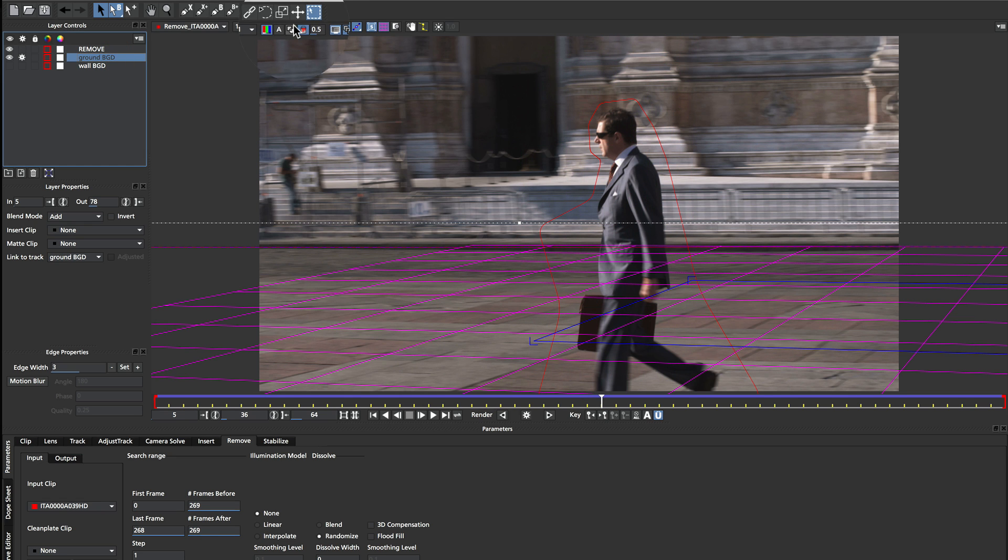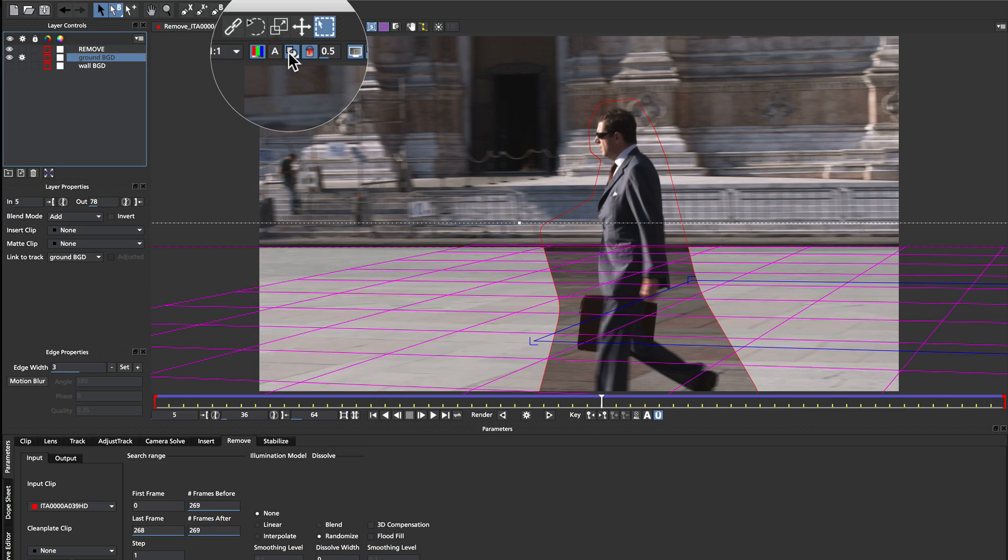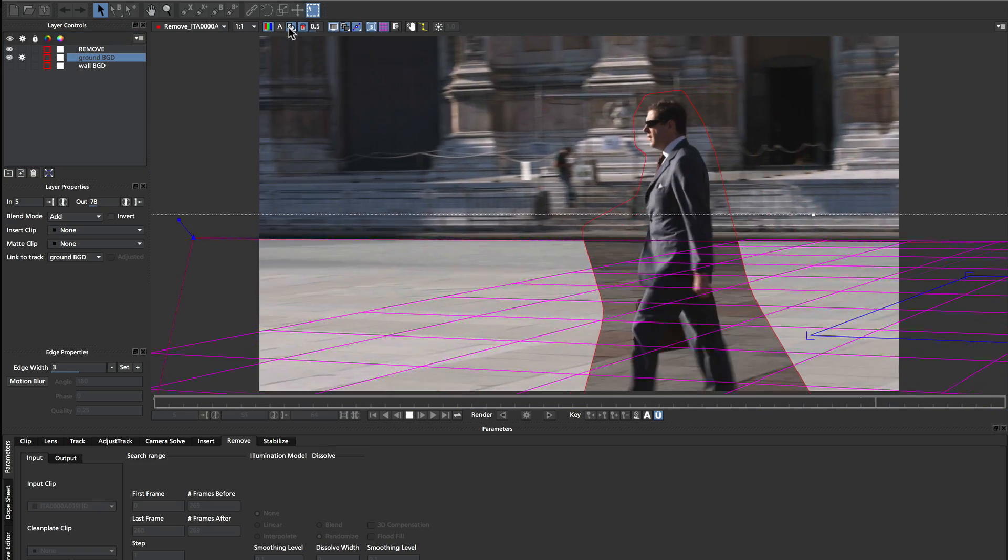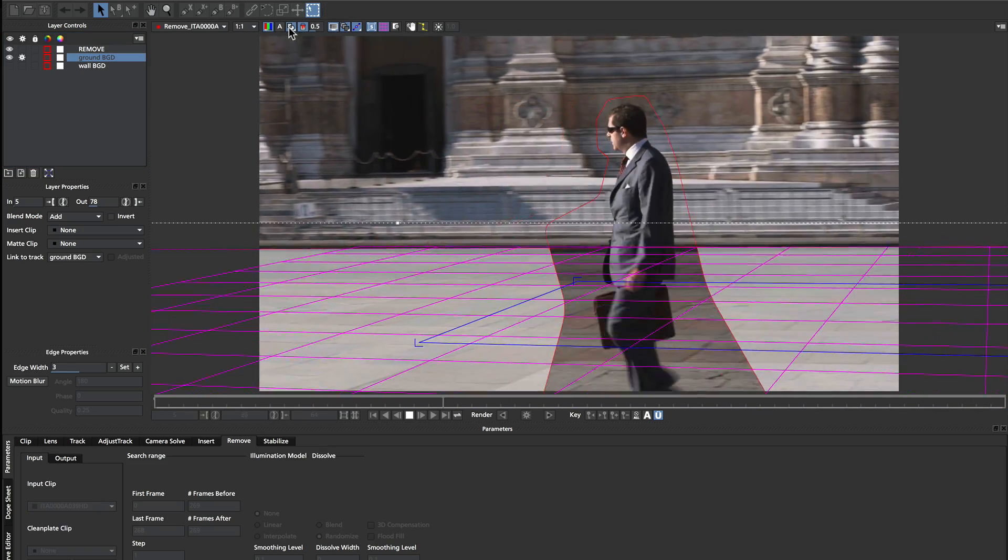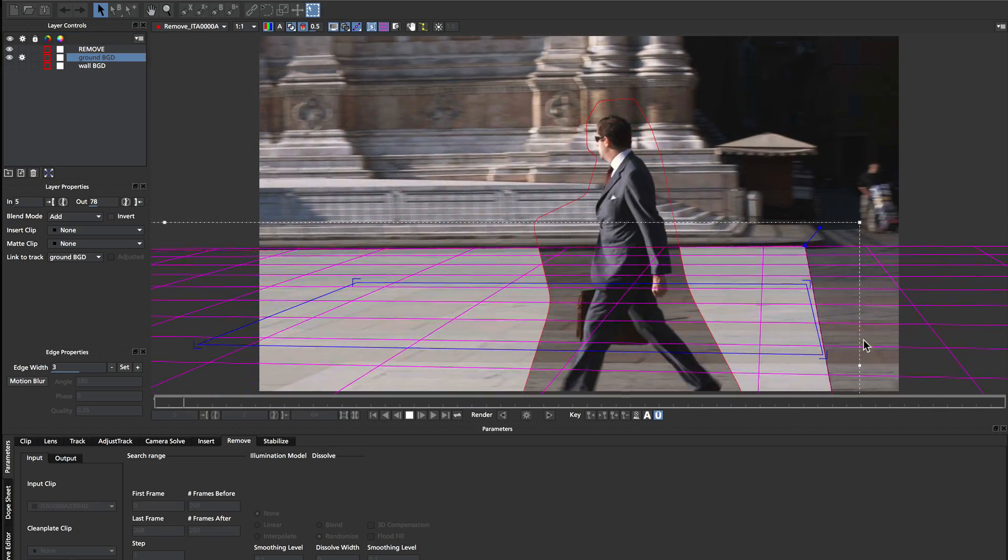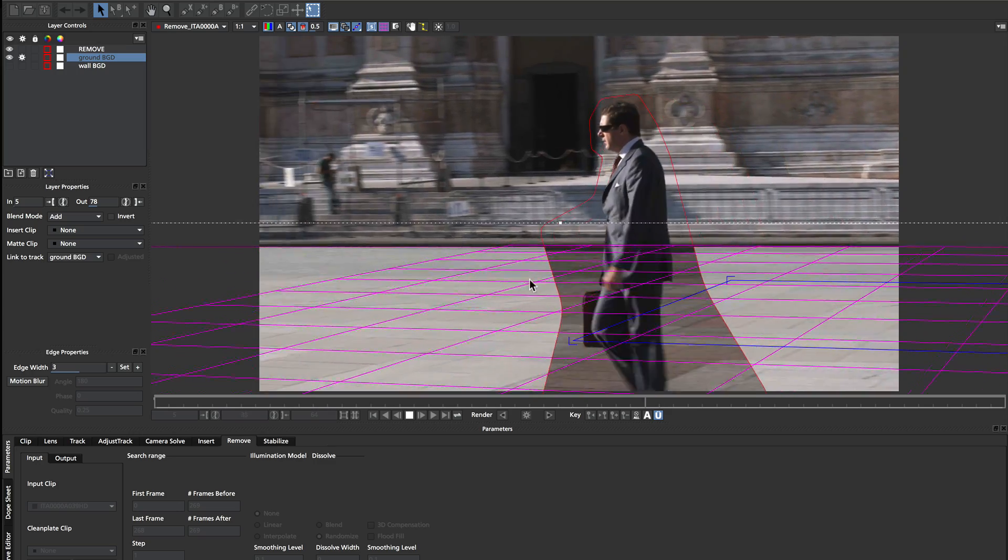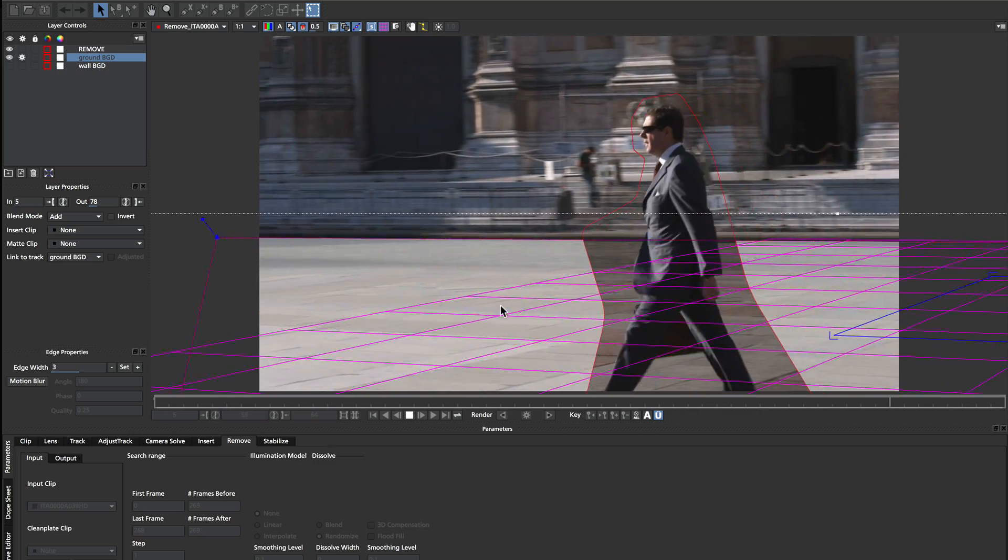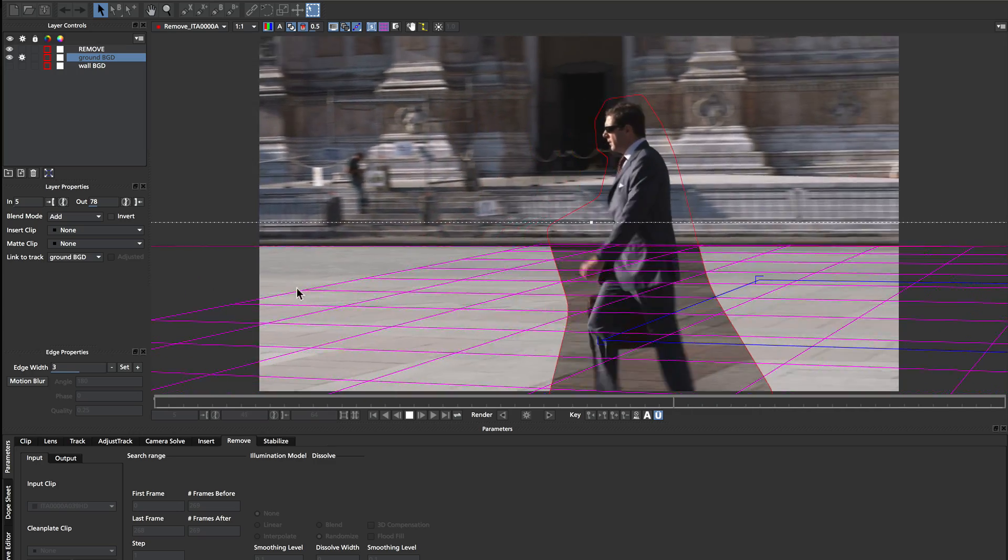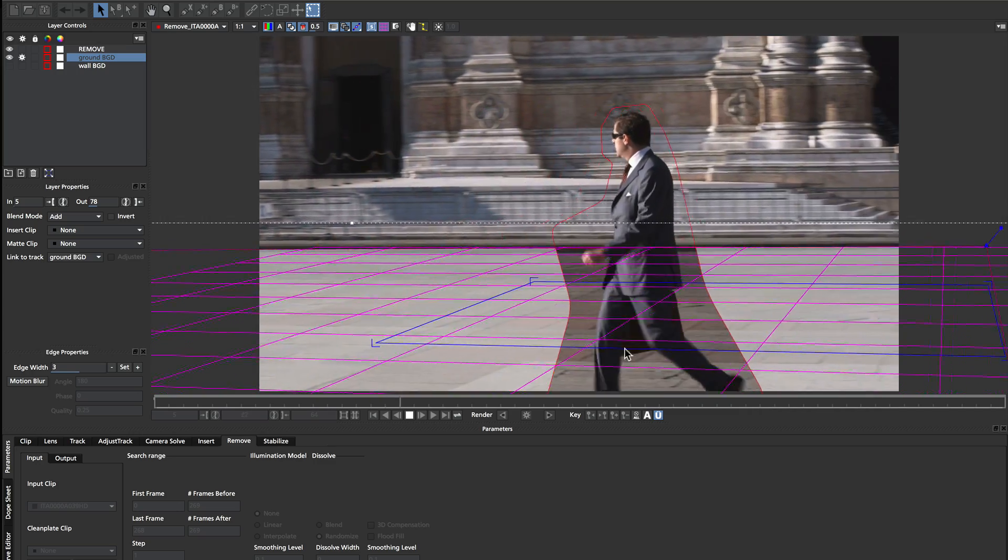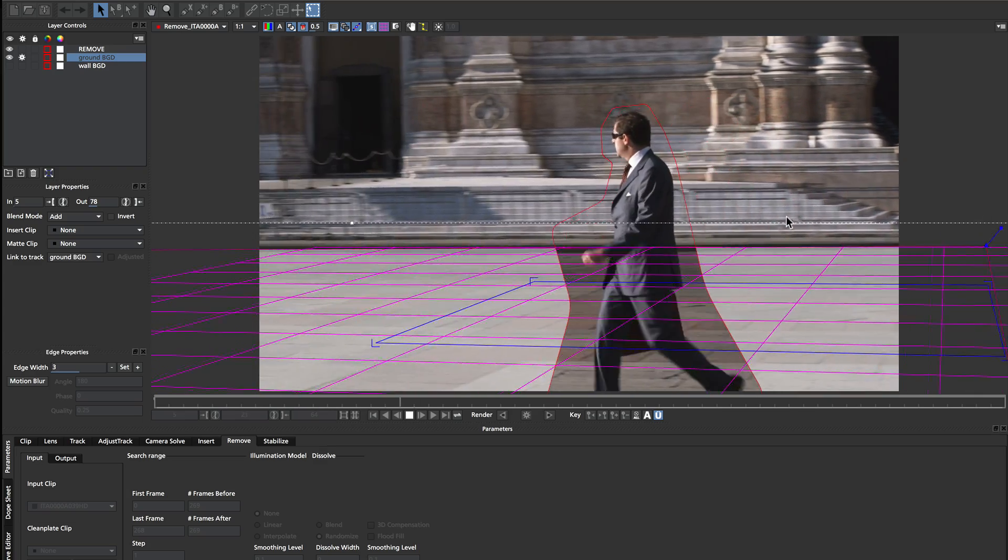And I'll turn on the masks as well so we can see what's going on. So all I've done is track a very large shape that covers all the way across where his feet are sitting. I've actually done a little bit too much over here, but it's always best to be generous with this kind of stuff.